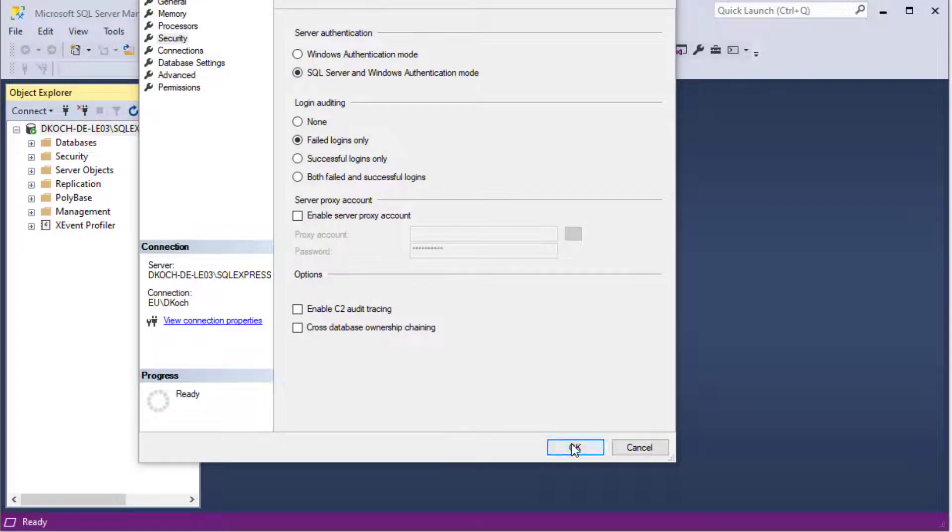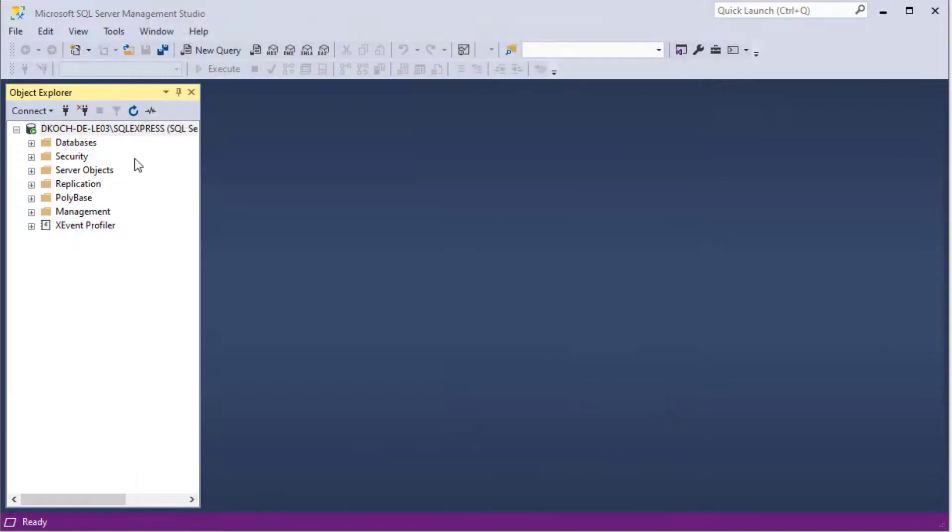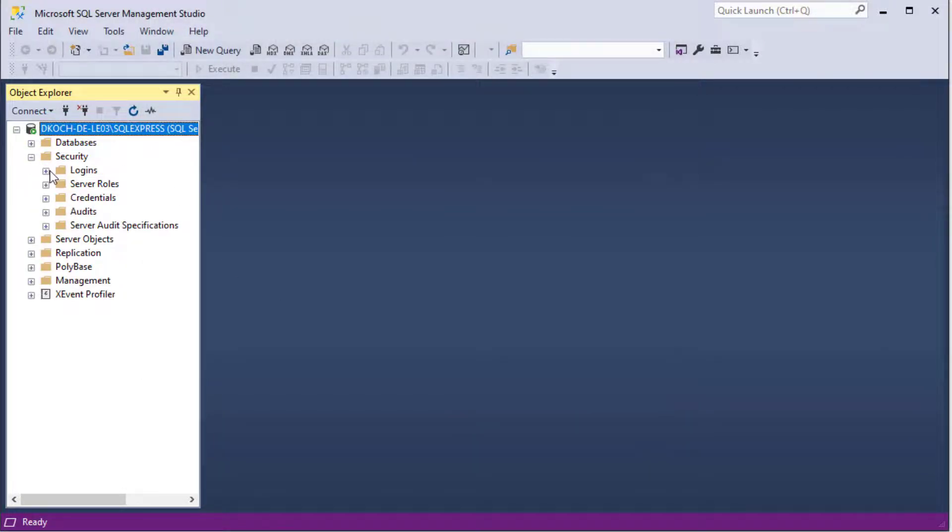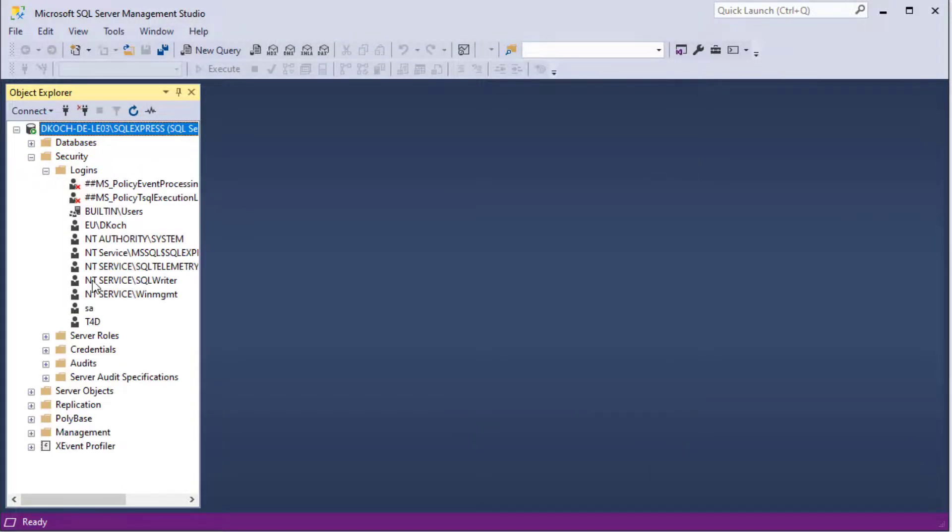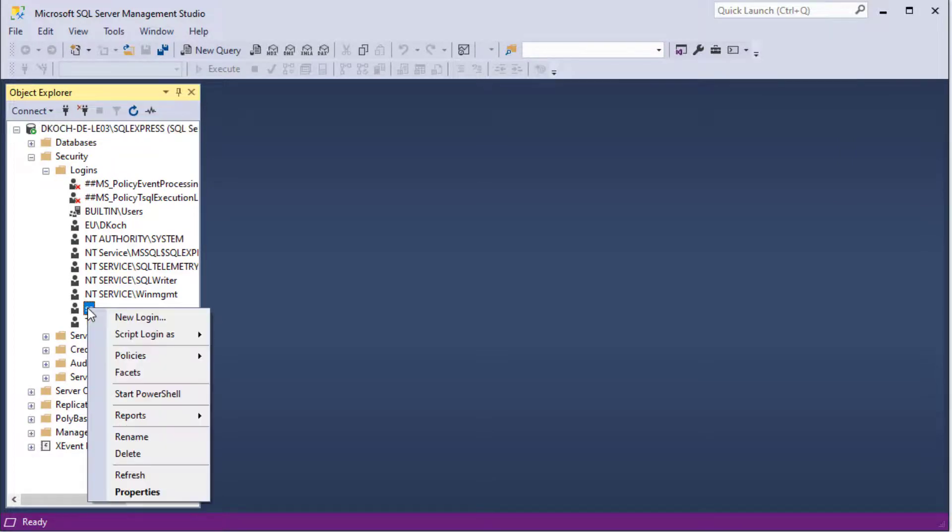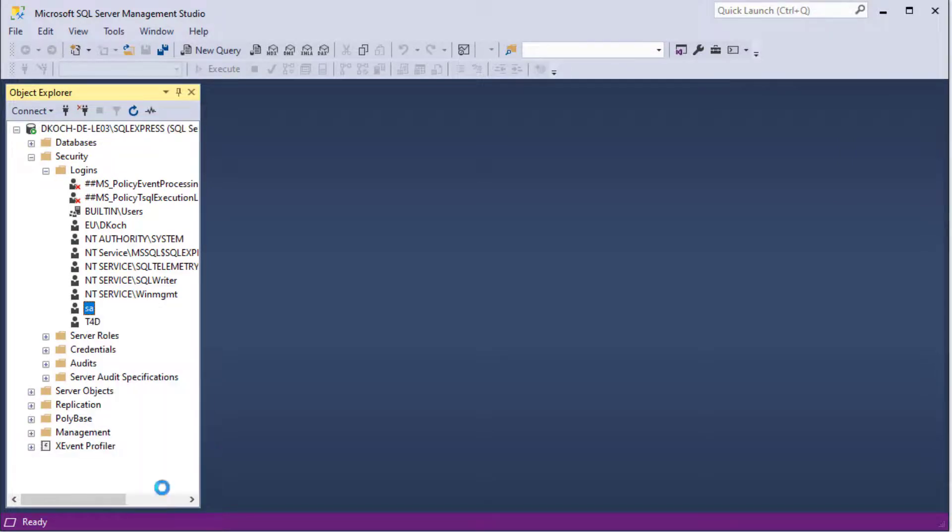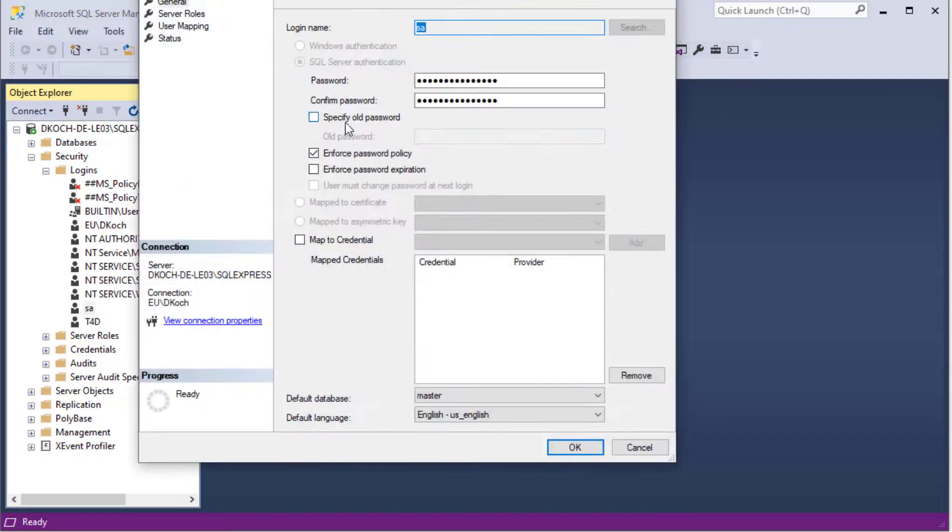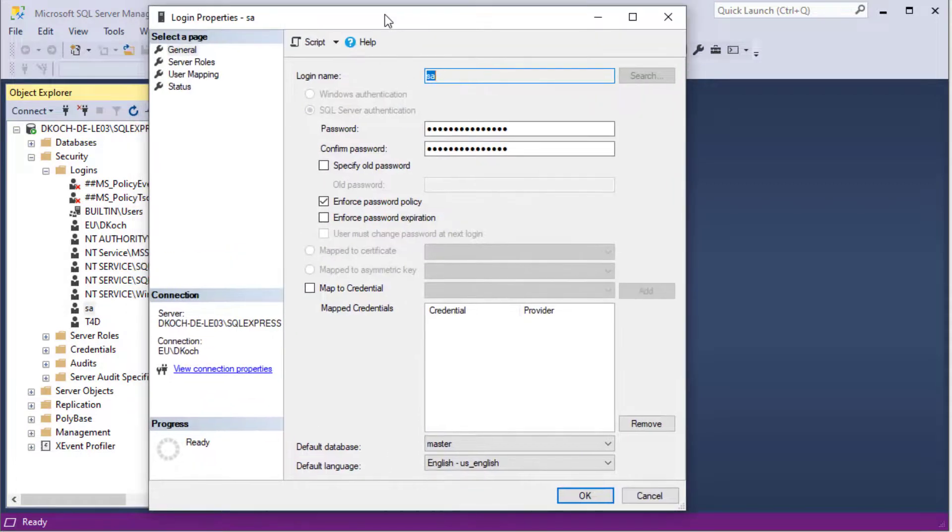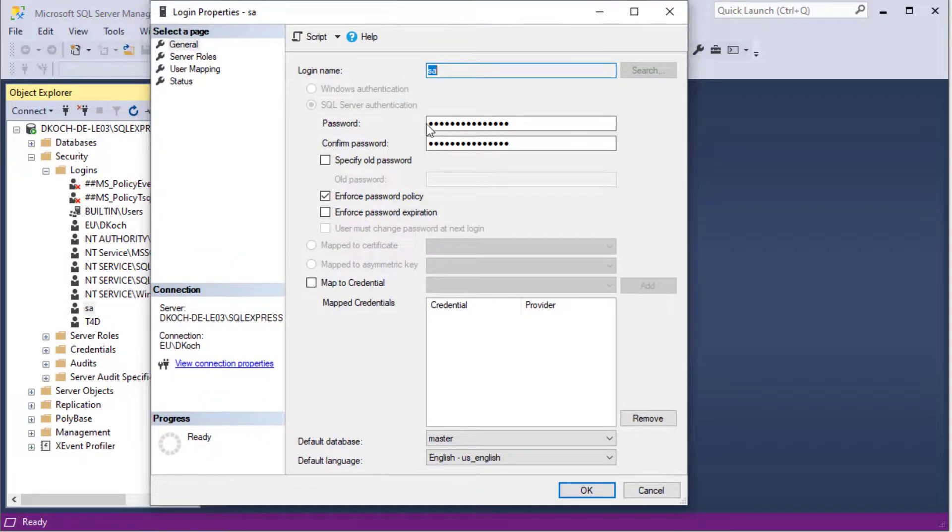Changing this will add a new user in your security logins SA and here in the properties you can define the password of the SA user.